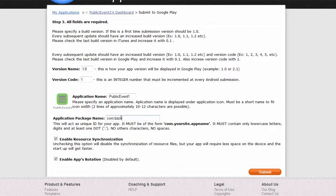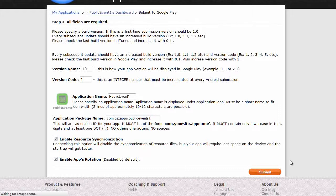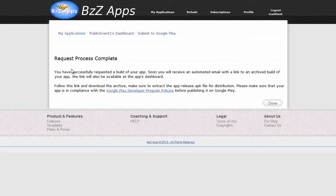In my case it's going to be buzzapps. You might want to call it your domain name and the name of the app. In this case it's public events one. Submit. And that's done. Click on done.